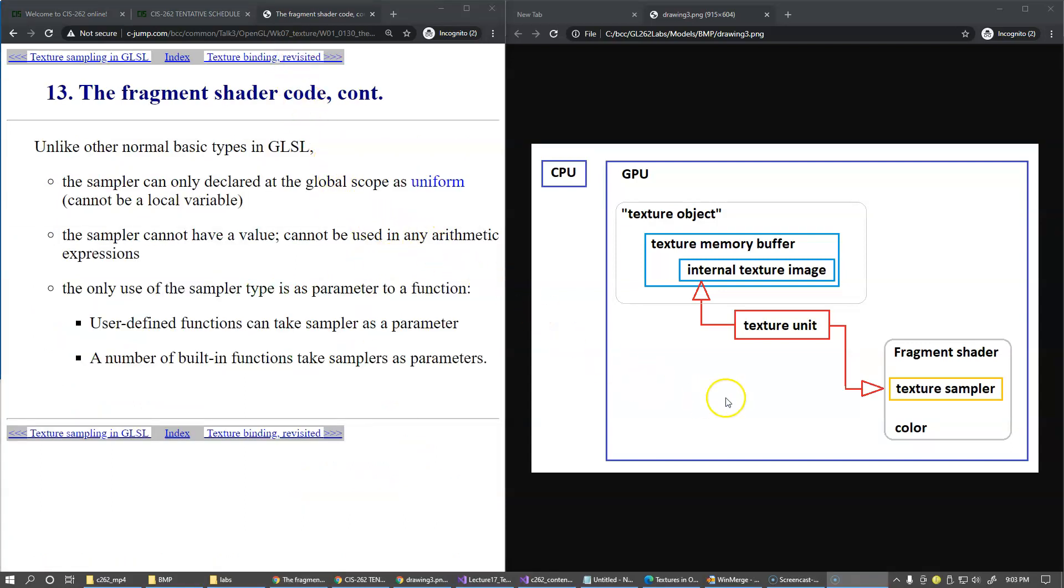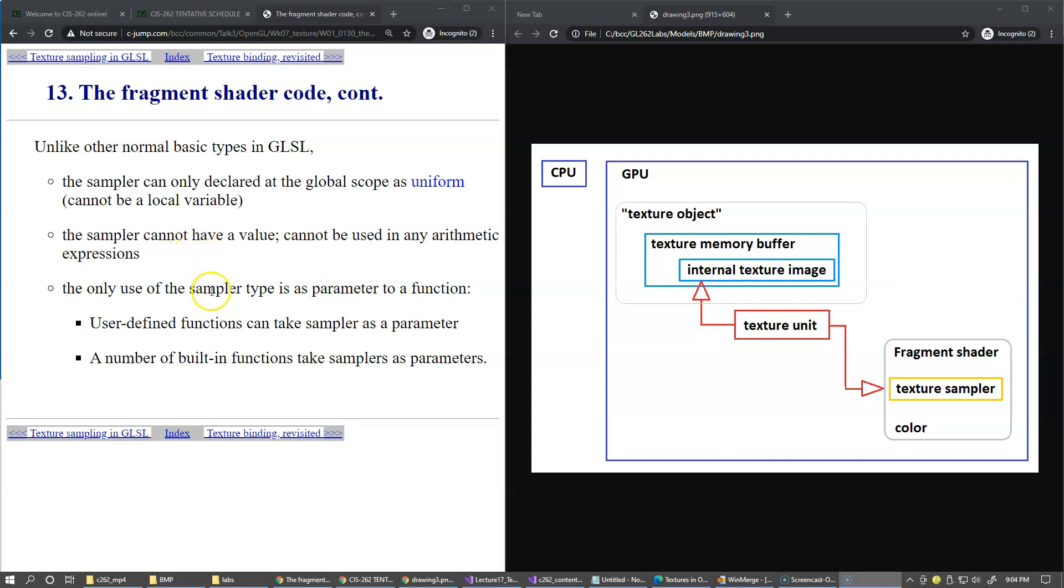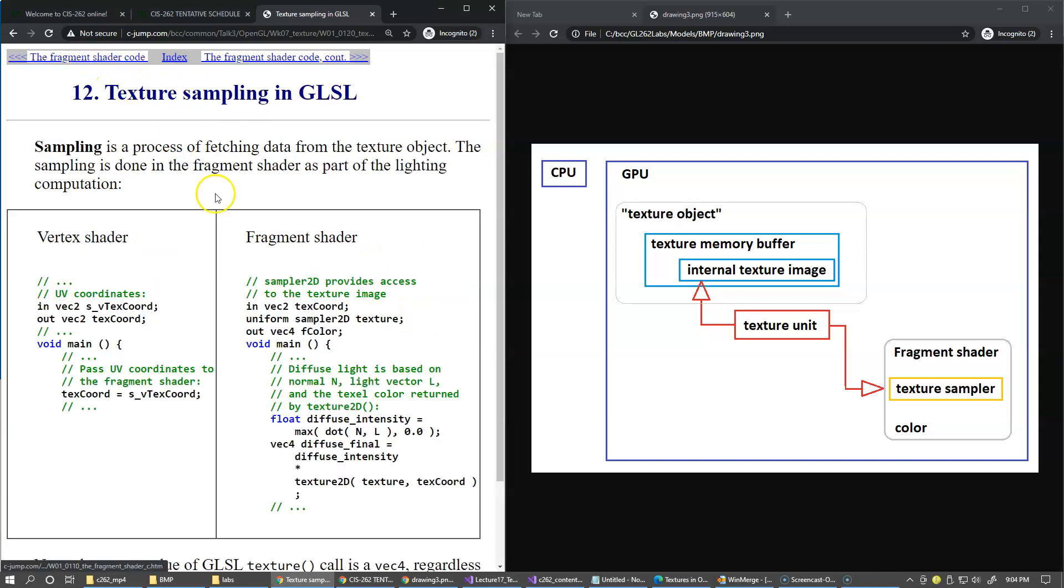A few more notes about the texture sampler data type. It's absolutely unlike other basic types in GLSL like vectors or matrices. The sampler can only be declared as the global scope uniform variable, cannot be created as a local variable inside any functions. The sampler does not have any value, so you cannot mix it with any other arithmetic operations.